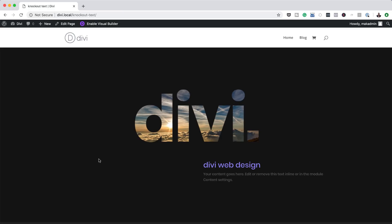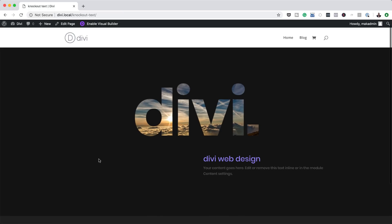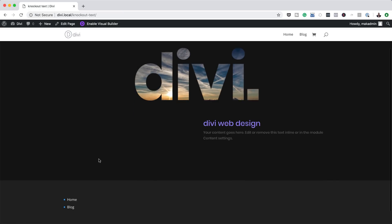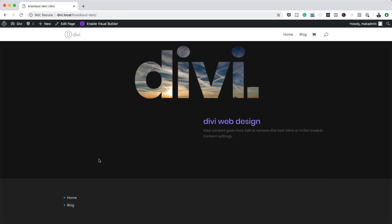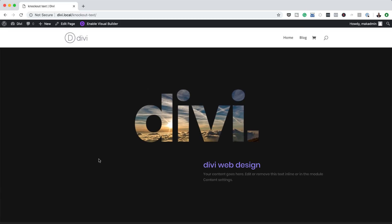Hello Divi Nation and welcome. In today's tutorial I'm going to show you how to create knockout text images for stunning Divi headers. This is the final result we're aiming to achieve, so without wasting a lot of time let's dive in and get started.